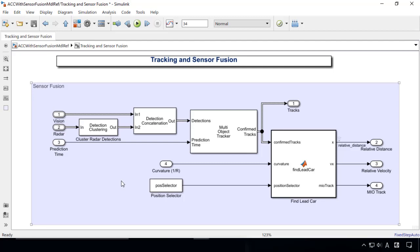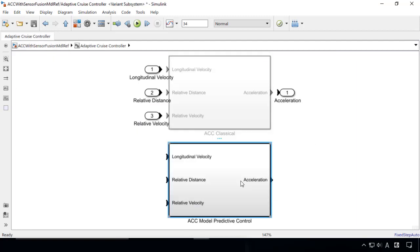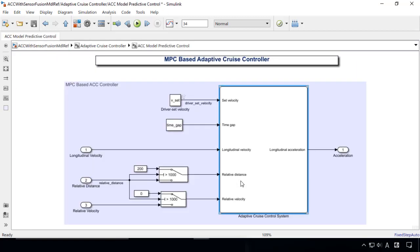The MPC controller uses adaptive cruise control system block that is available in Model Predictive Control Toolbox.